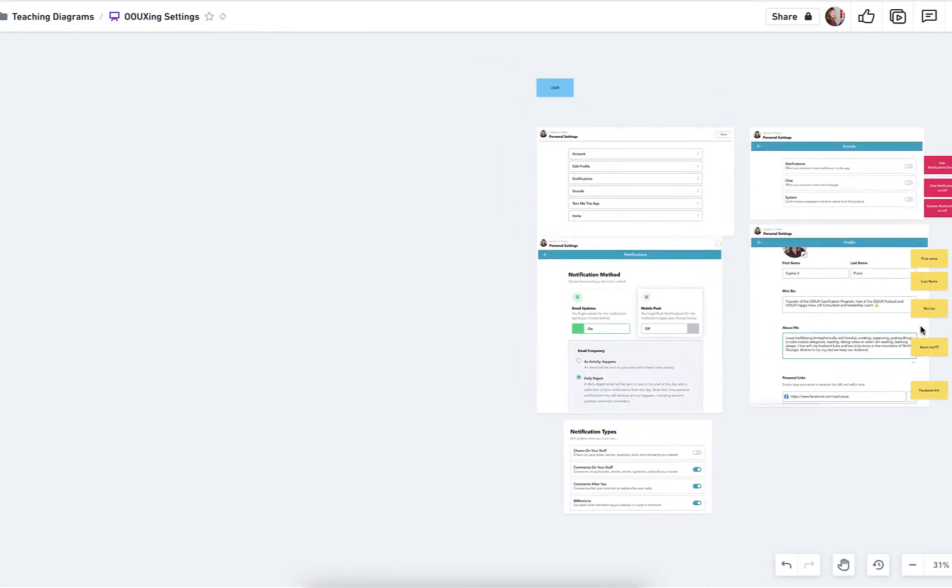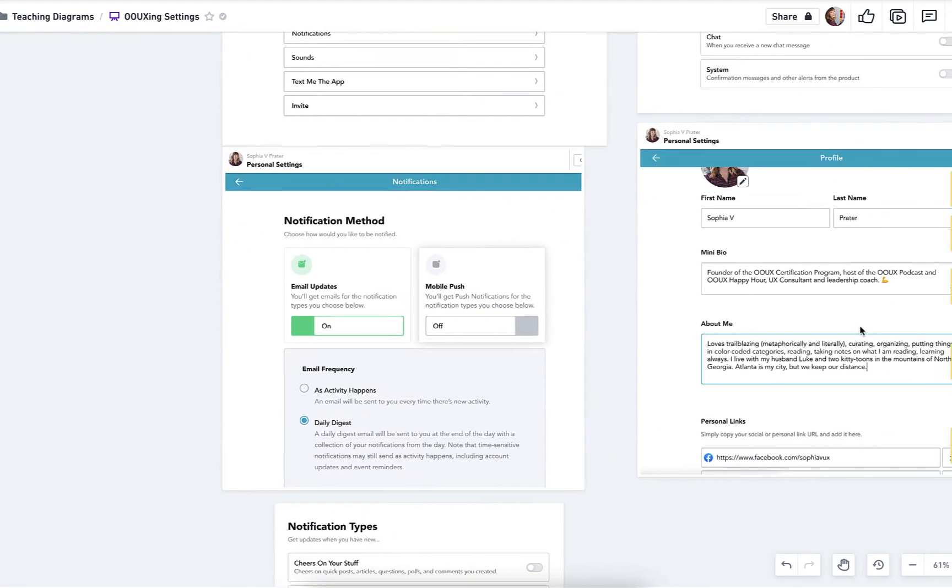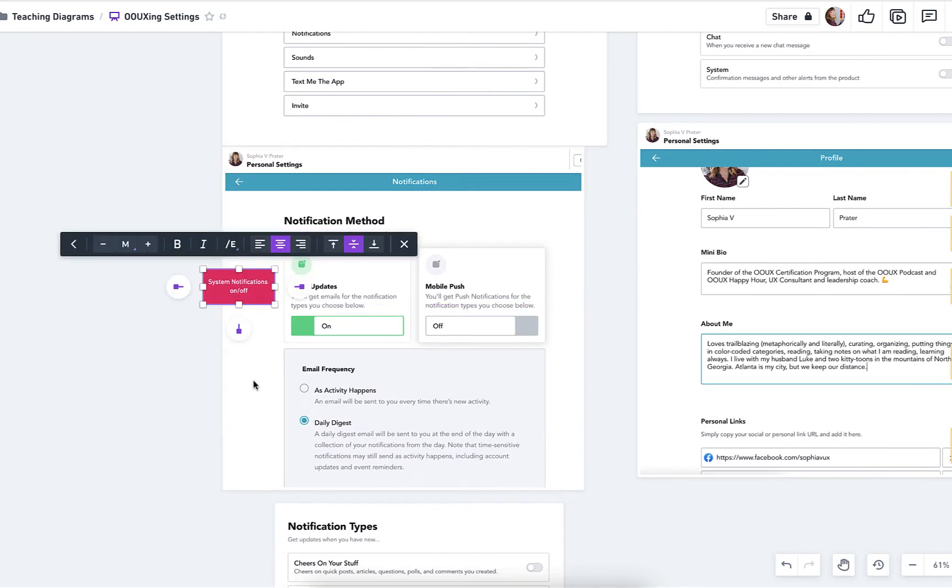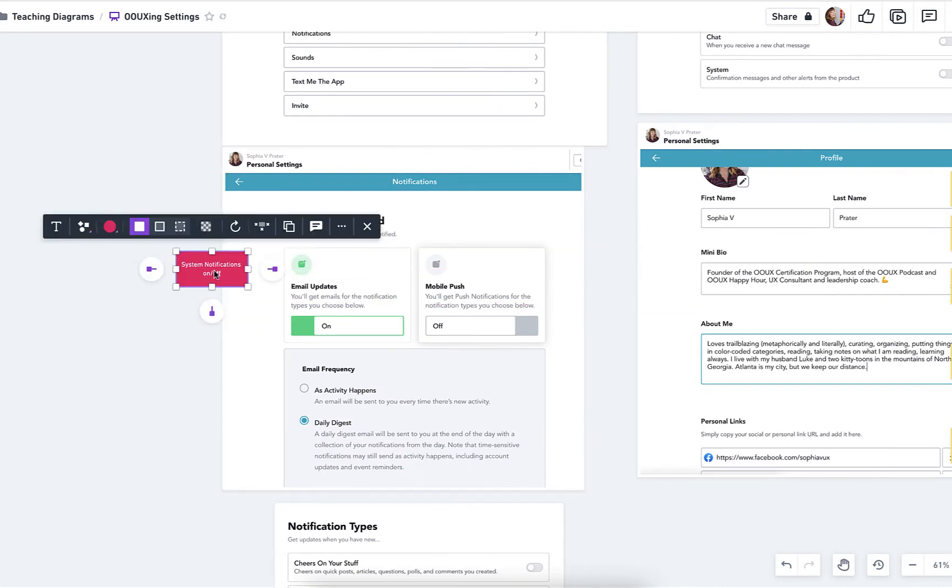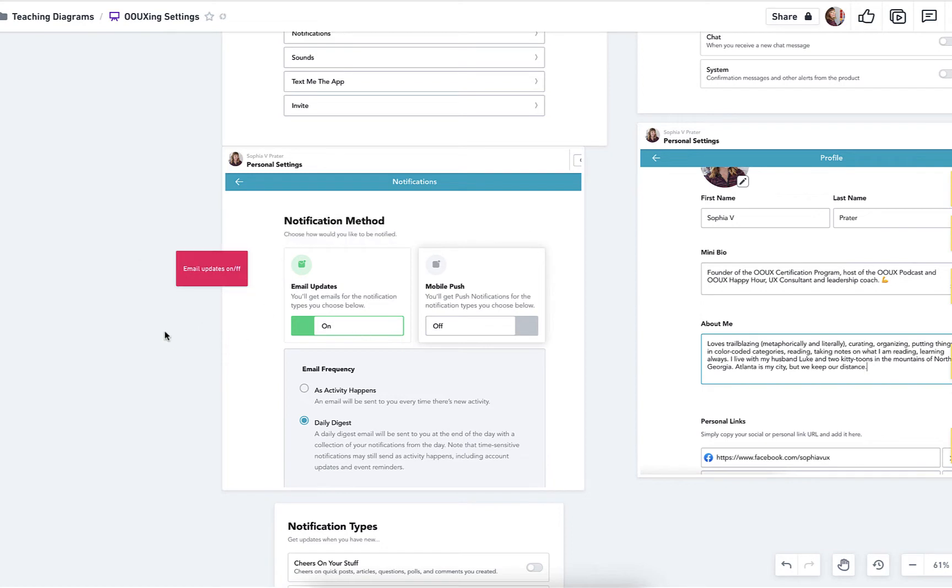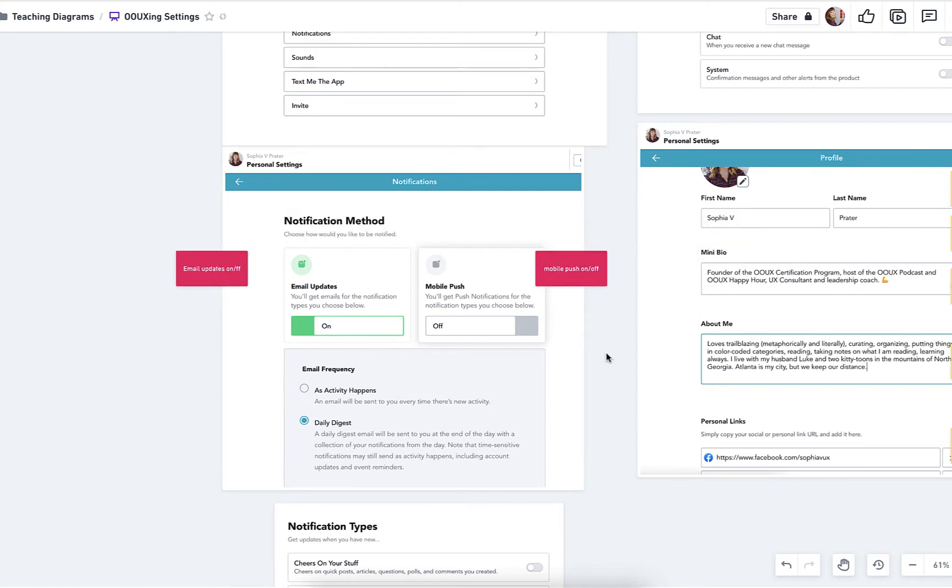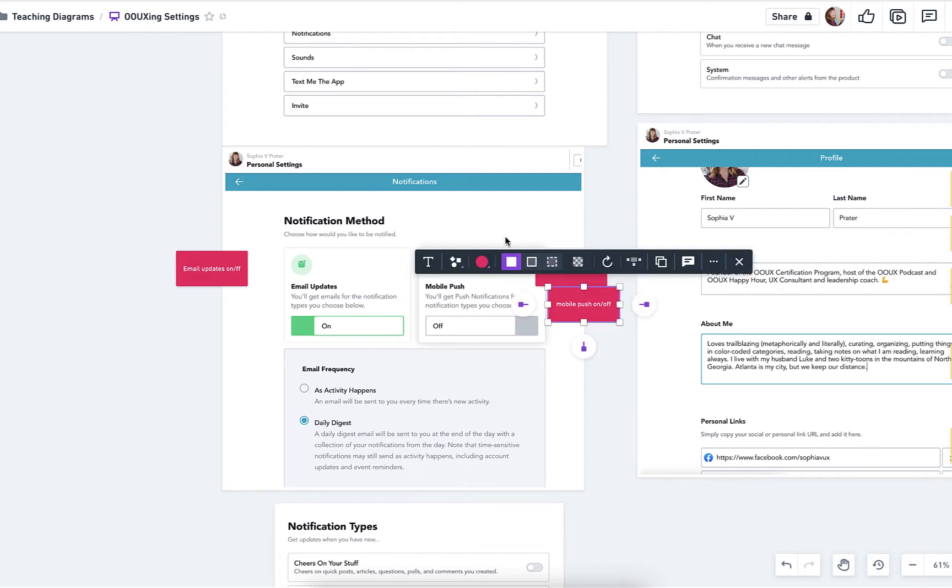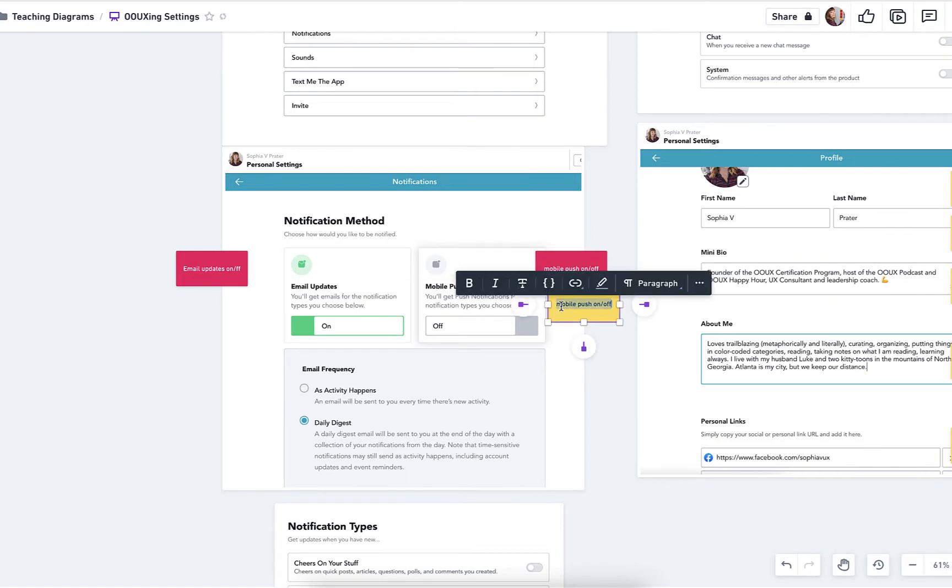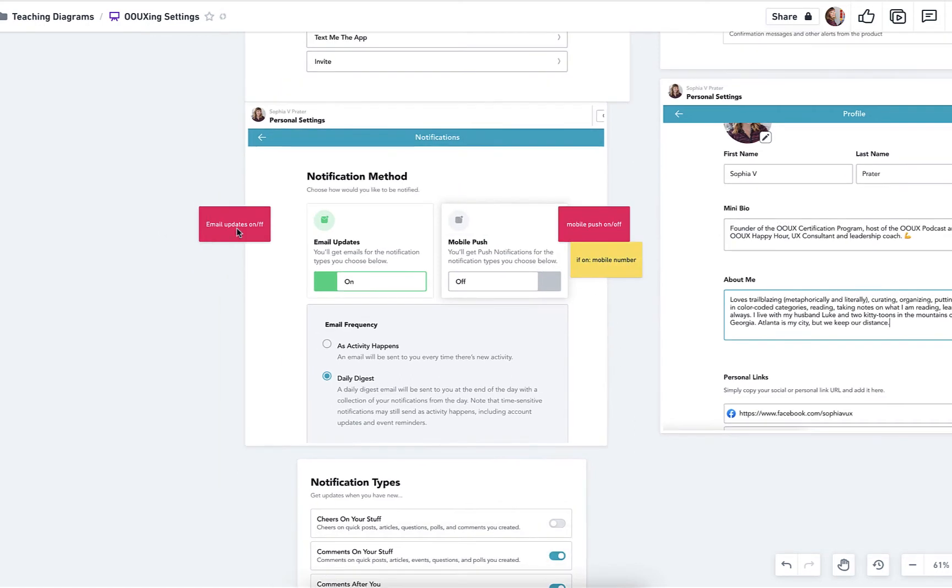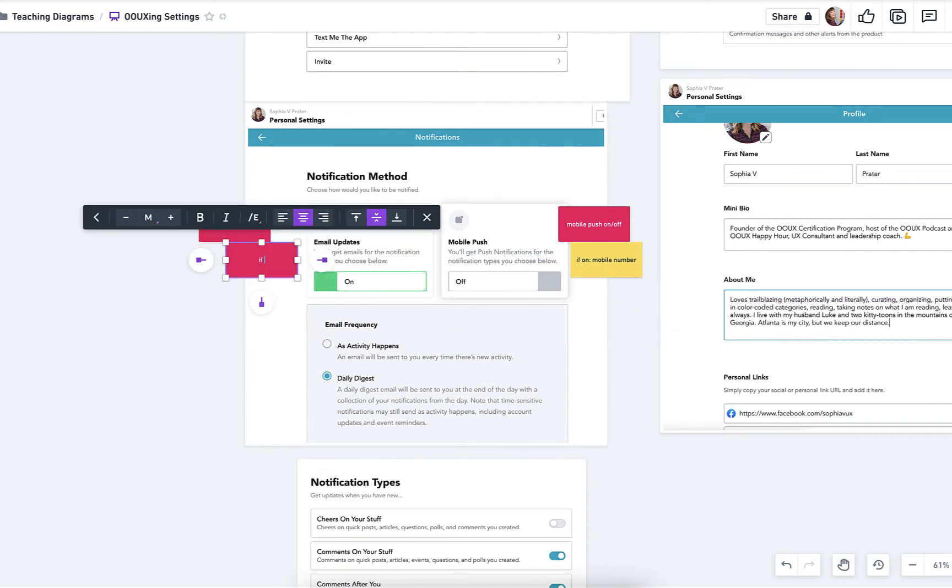Then there's a few more notification settings, like whether you get email updates or not, whether you get mobile push notifications. And there is a little bit of conditional logic here. So if I have mobile push on, I'm going to want a phone number. And then if I have email on, it actually opens up this panel below for email frequency.